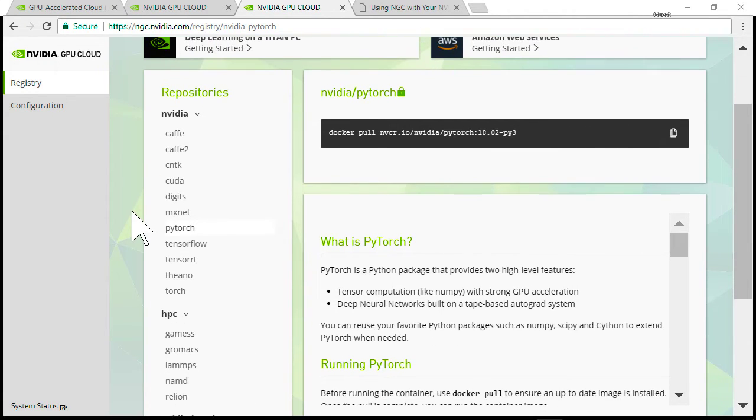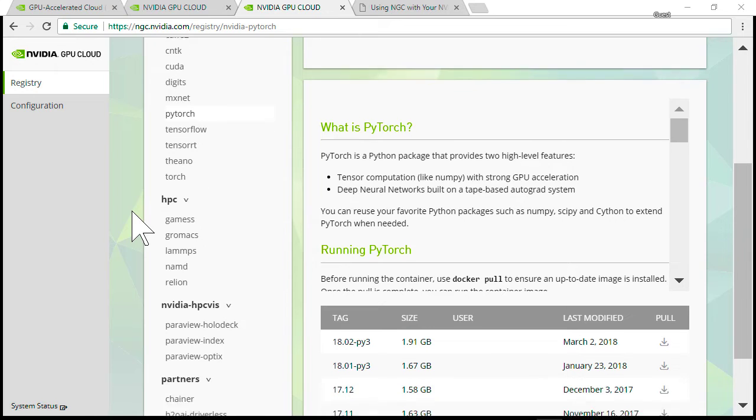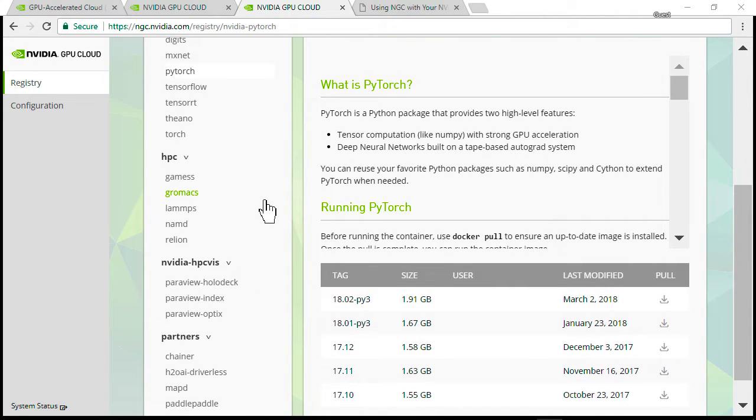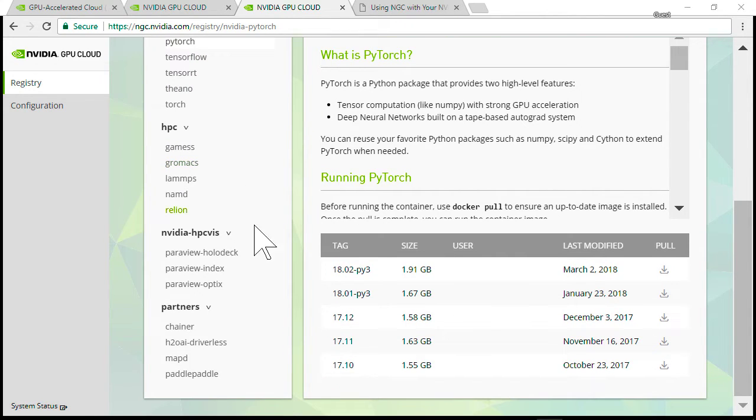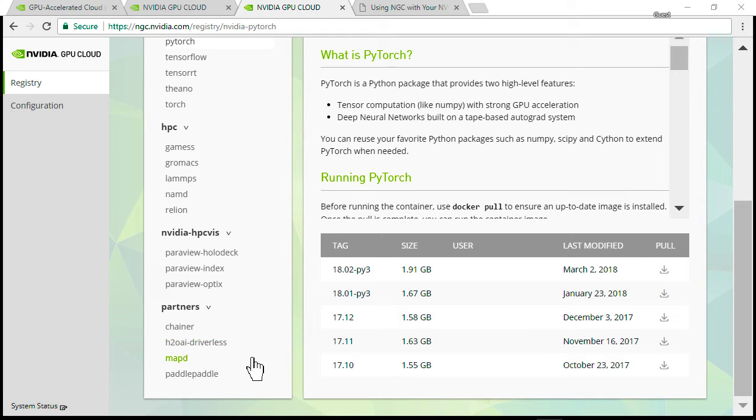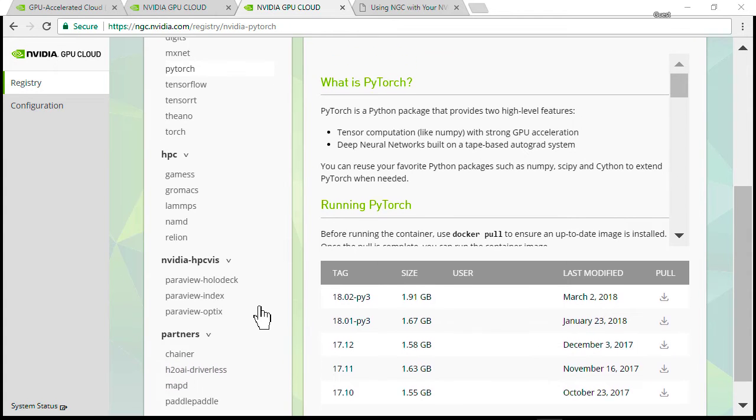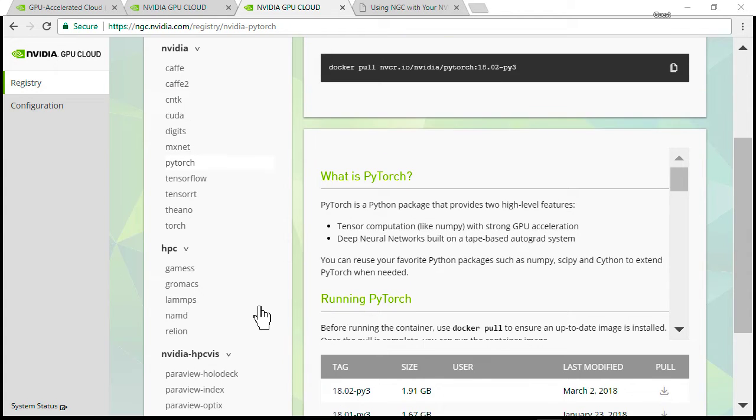In addition to the deep learning ones, we have some HPC containers, some HPC visualization, and a few other third-party partners—Chainer, MapD, PaddlePaddle, etc.—that we're adding to our container registry.